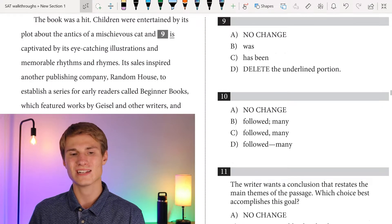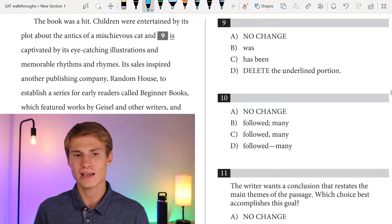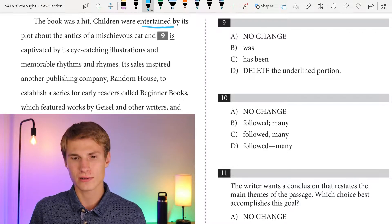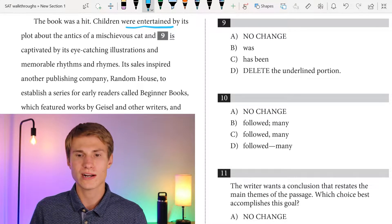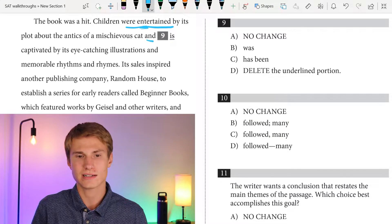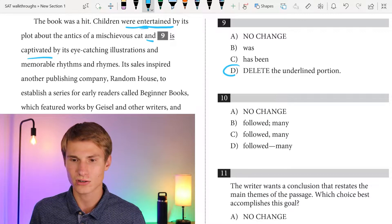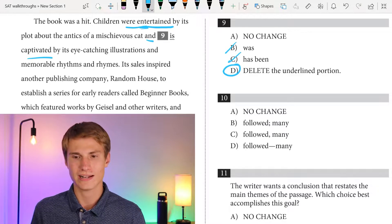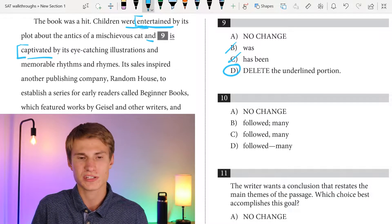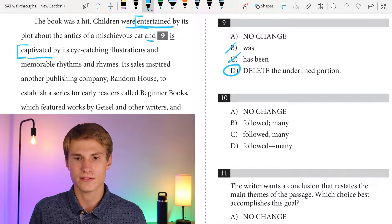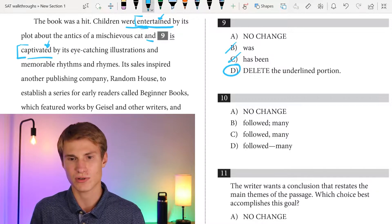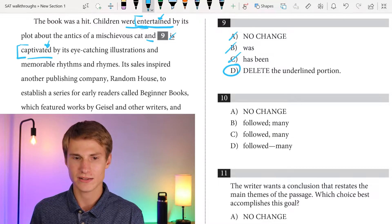The book was a hit. Children were entertained by its plot about the antics of a mischievous cat. For question nine, we're looking for parallelism. We have 'children were entertained' — we have to maintain this tense and number. So it should be 'and captivated.' We wouldn't say 'and was captivated' or 'and has been captivated.' We already have the verb form applying to both 'entertained' and 'captivated,' so we just maintain them in parallel. The answer for question nine is D.